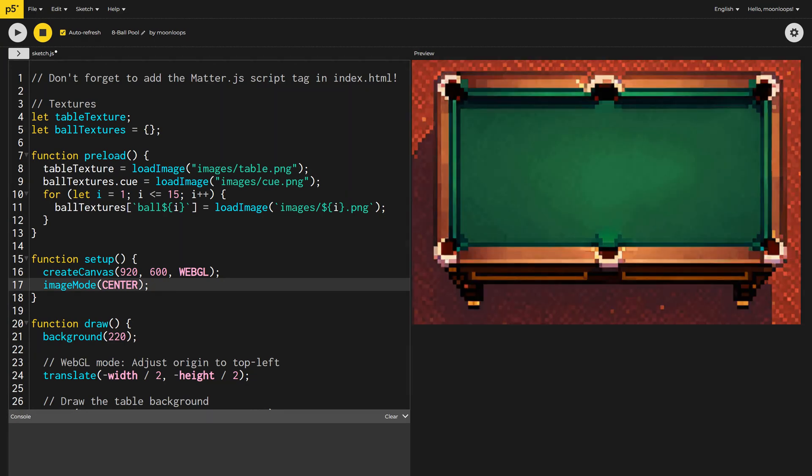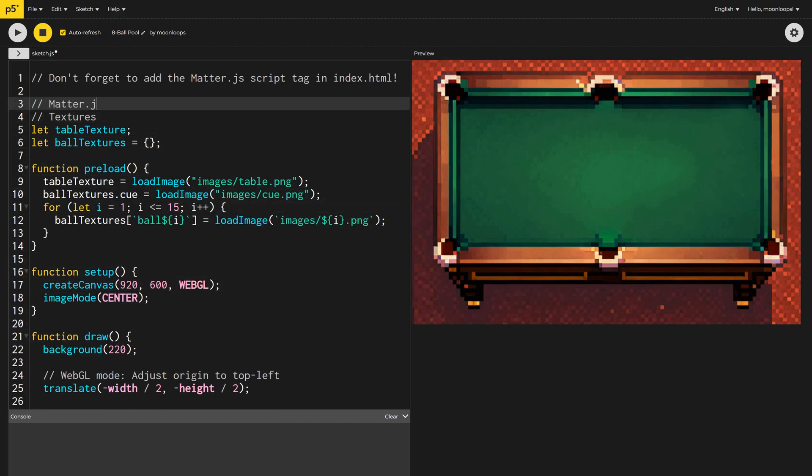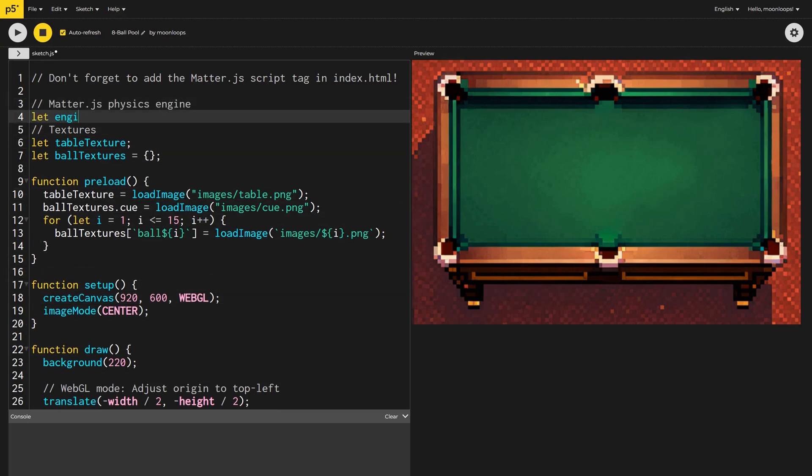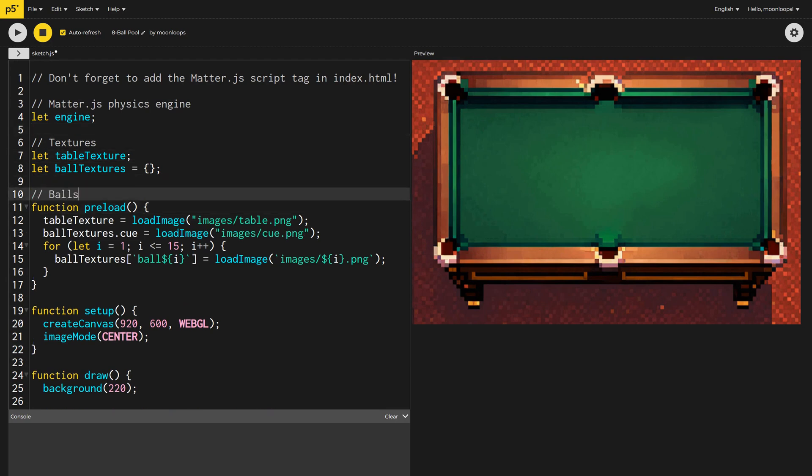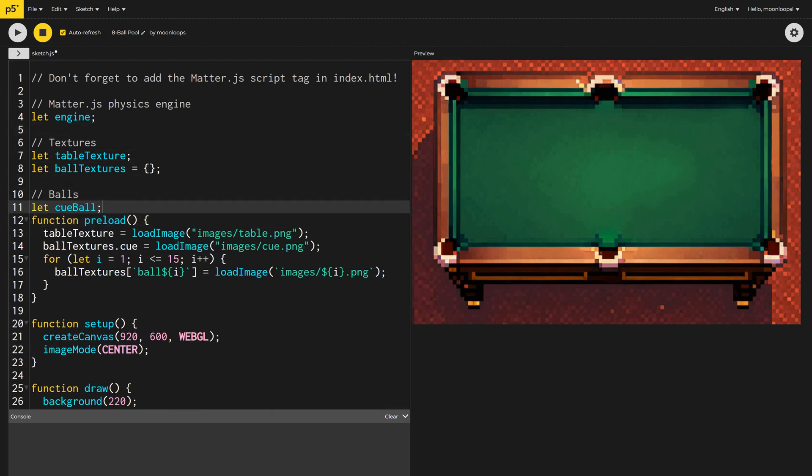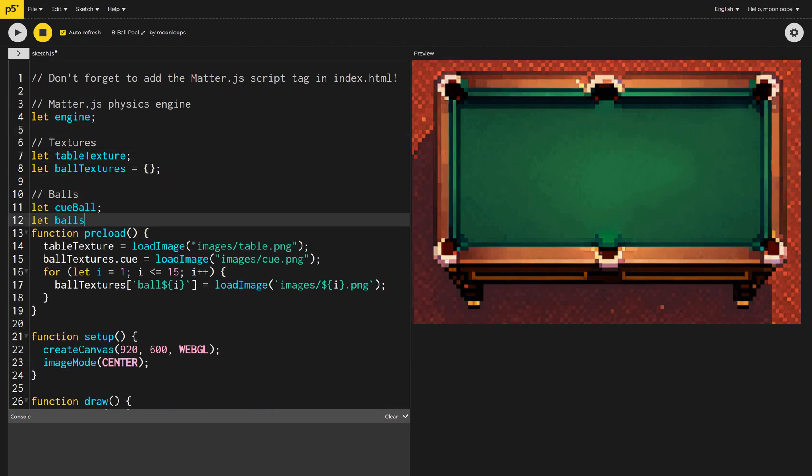That's better. Let's start by creating some global variables. We'll need one for our Matter.js physics engine. I'll also need to keep track of the cue ball, as well as all of the balls on the table, including the cue ball.